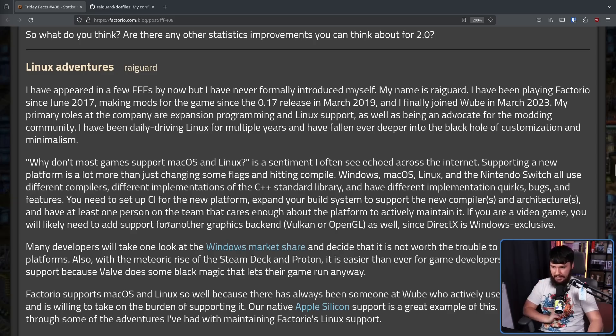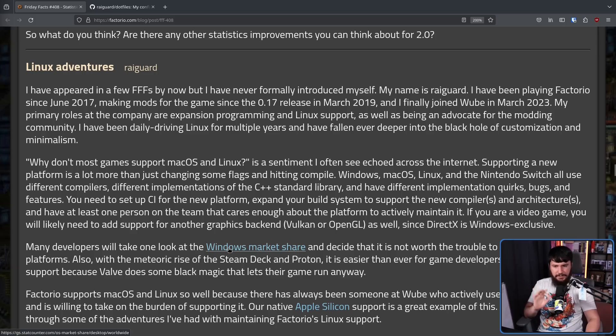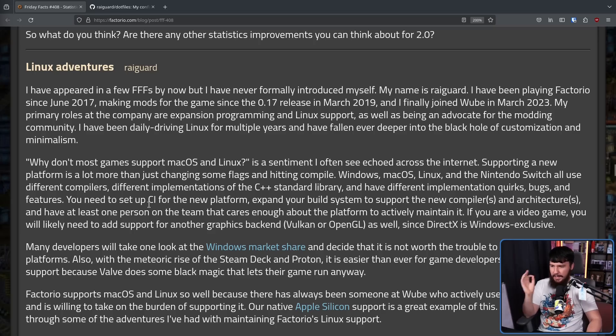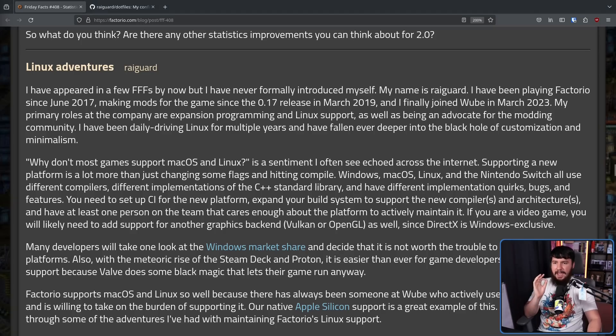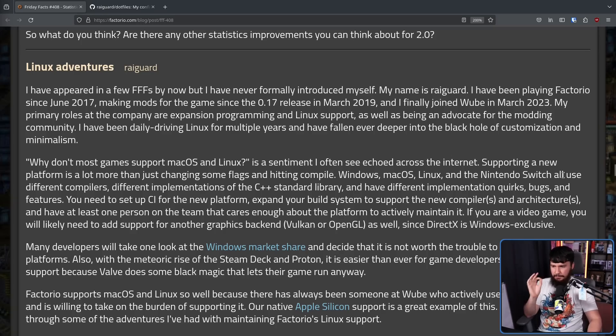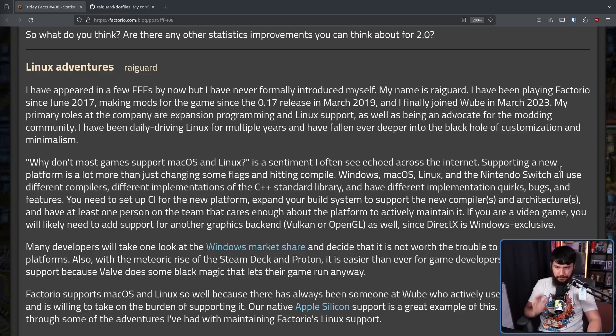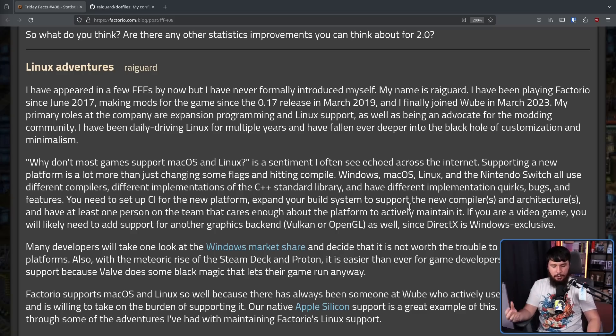Why don't most games support macOS and Linux is a sentiment I often see echoed across the internet. Supporting a new platform is a lot more than just changing some flags and hitting compile. Windows, macOS, Linux, and the Nintendo Switch all use different compilers, different implementations of the C++ standard library, and have different implementation quirks, bugs, and features.